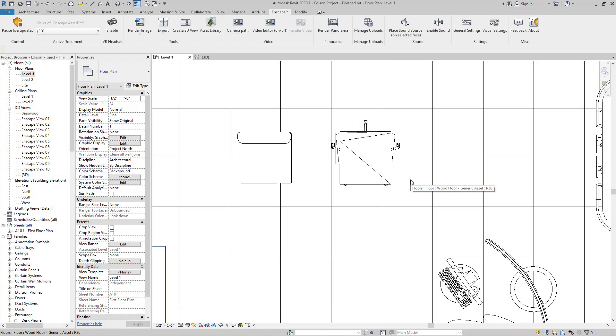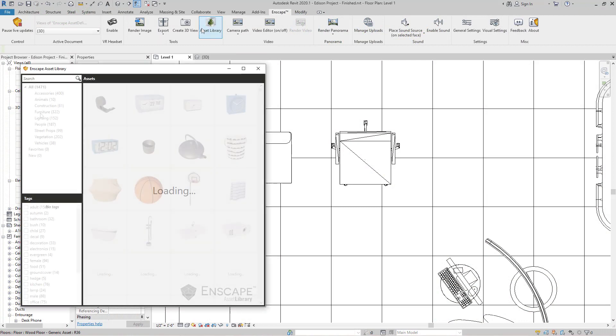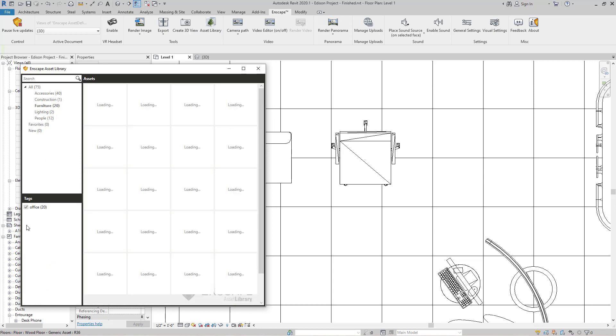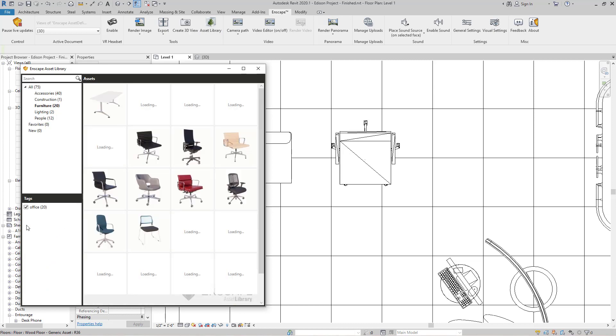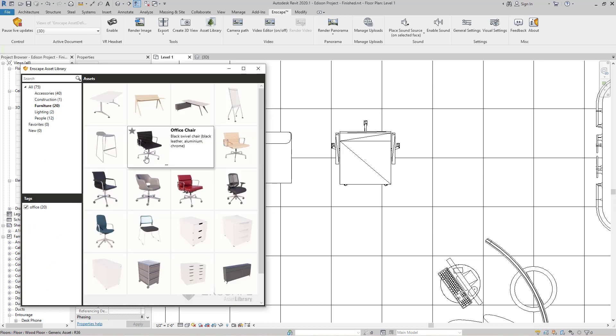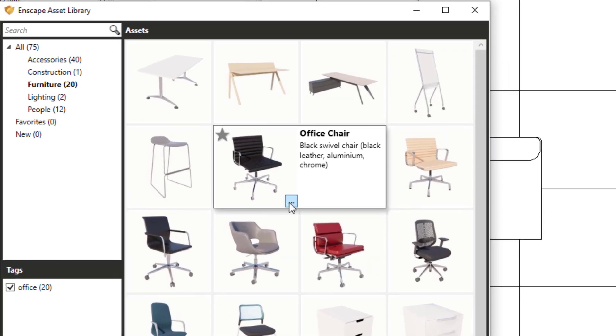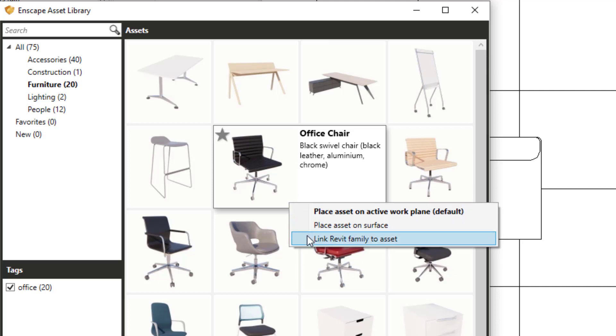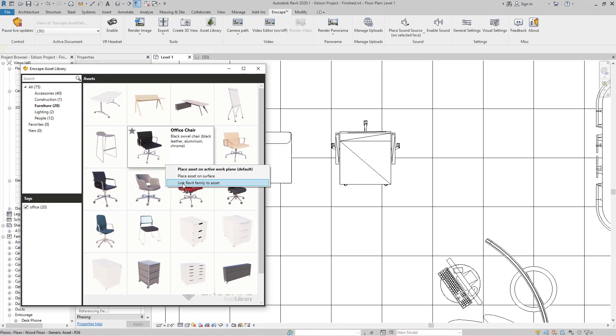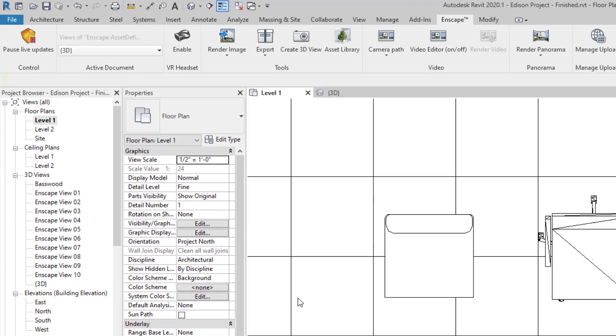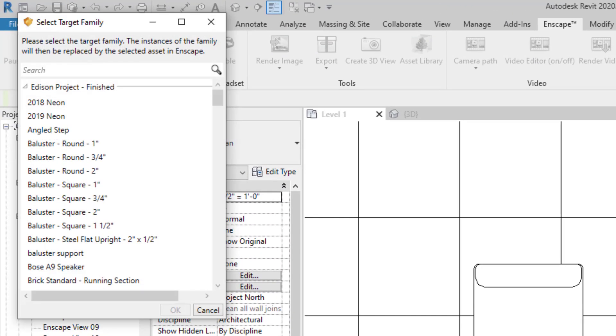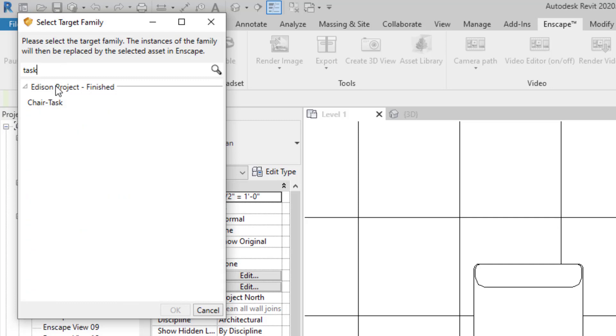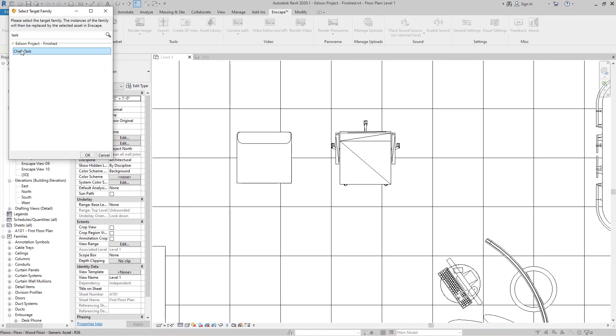Here we are in the plan view. Let's open up the Enscape asset library. I'm going to select furniture and then we can even filter down to office chairs. Here's our chair in the project. If you'll notice when you hover over an Enscape asset, there's this little drop down menu to the lower right. Click on it. It allows you to place an asset on an active work plane or on a surface. This third option is fantastic. This allows you to link the Enscape asset to a Revit family component.